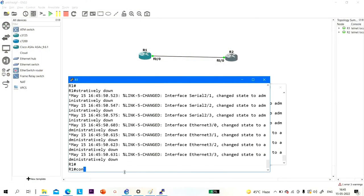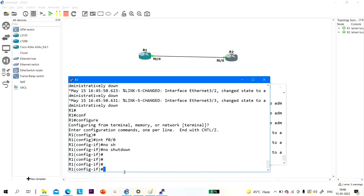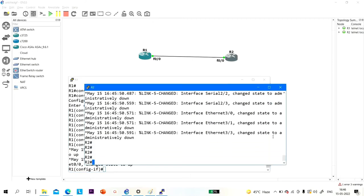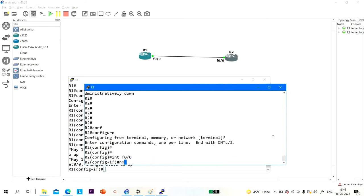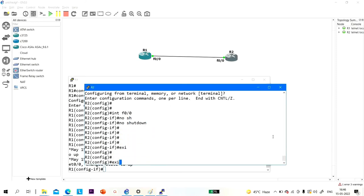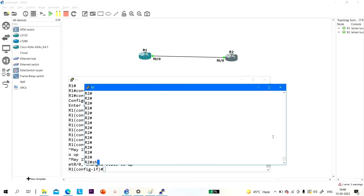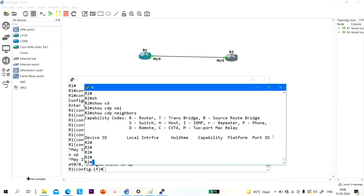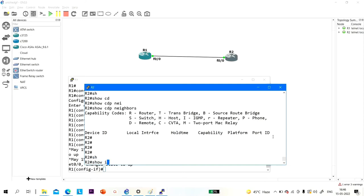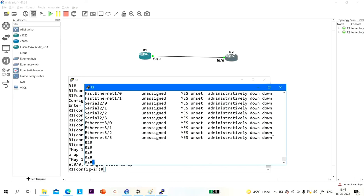Go to configure terminal mode. Interface fast ethernet 0/0, no shutdown. Running 'show cdp neighbor' — you can see the table is empty. Running 'show ip interface brief' — there is no IP address configured on any interface. Once I configure an IP address, it will start sending CDP messages.